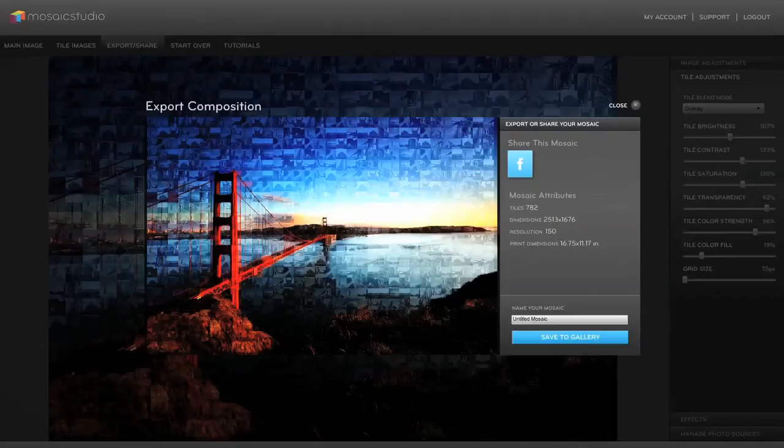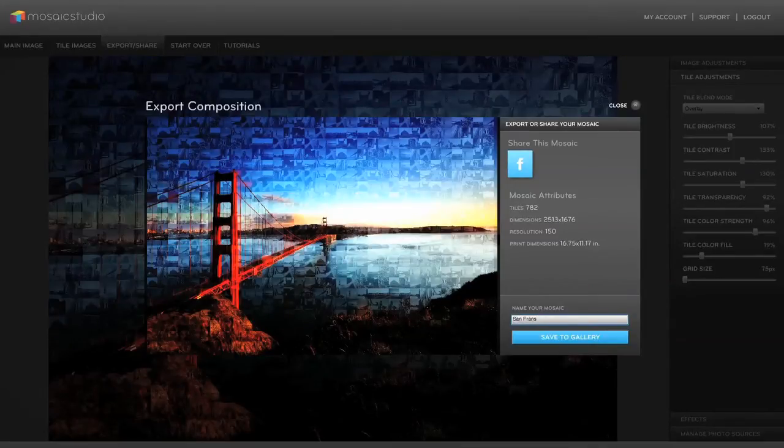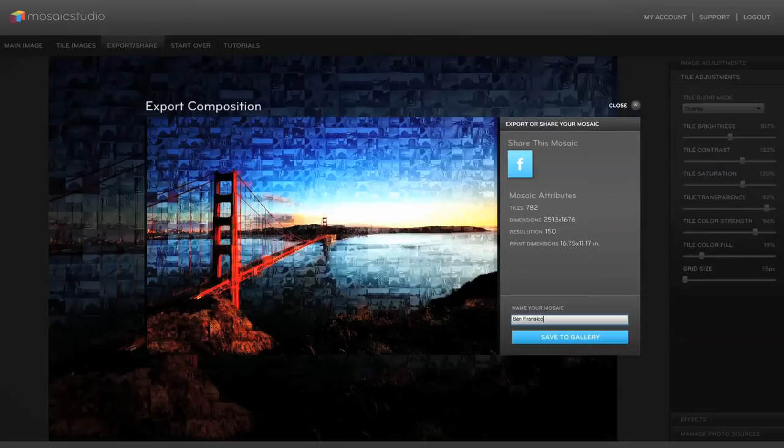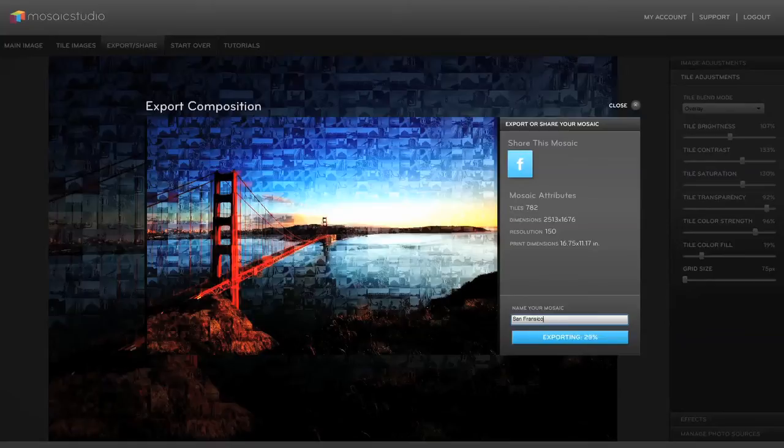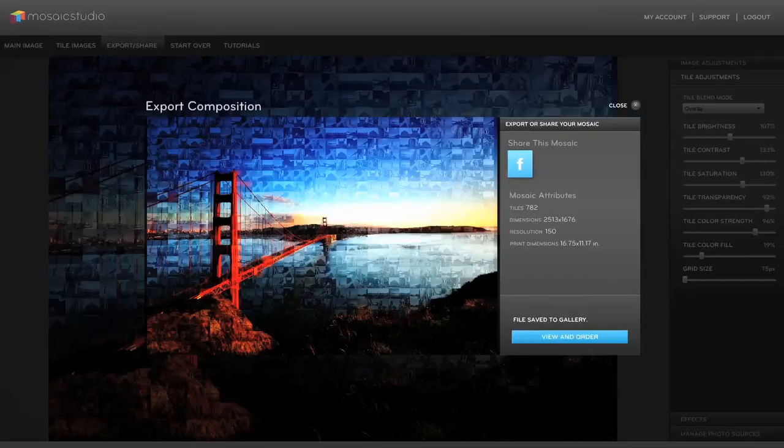So what I'm going to do is I'm going to name this file. We'll just name it San Francisco. And I'm just going to click save to gallery. So now it's going to encode the image. Basically take all our image data and turn it into a file. Now it's uploading the file to the cloud.